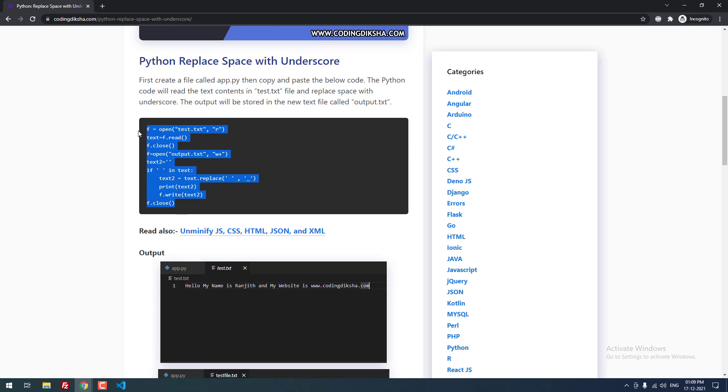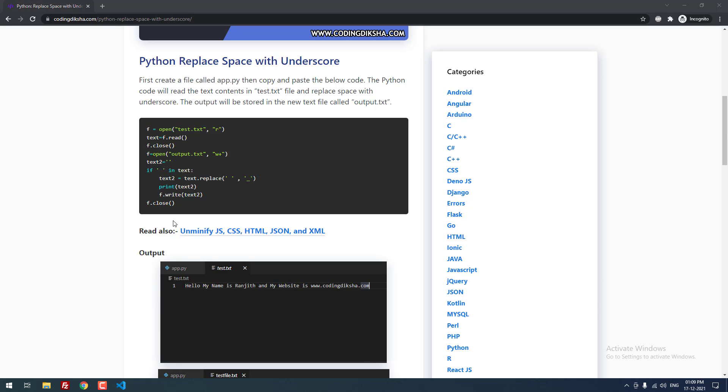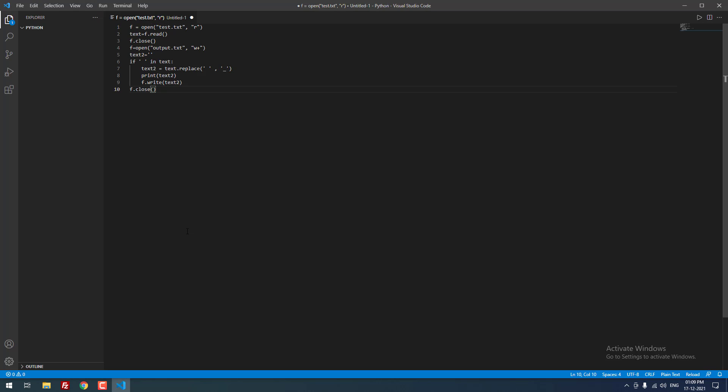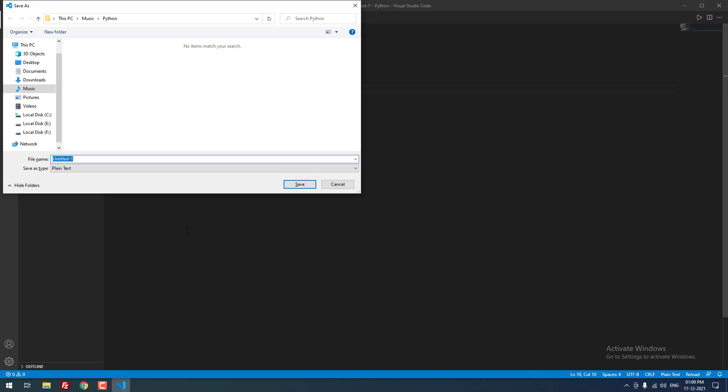I am going to copy and paste this Python code to the new file, then I am going to save the file as app.py.